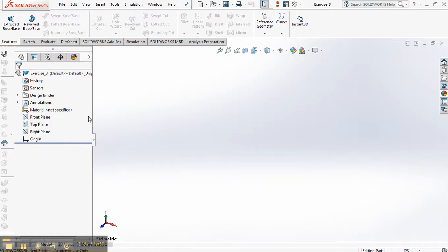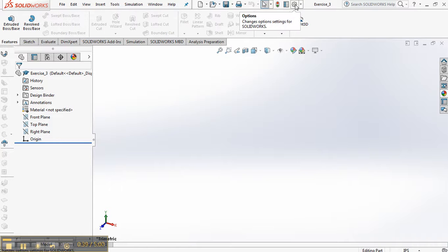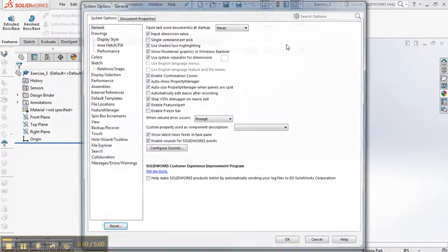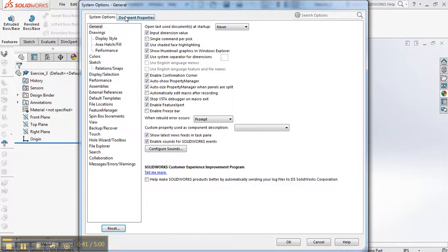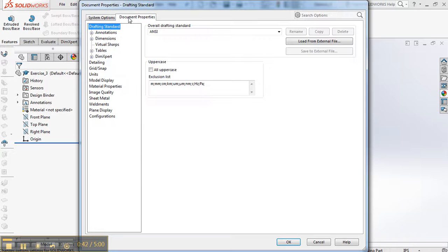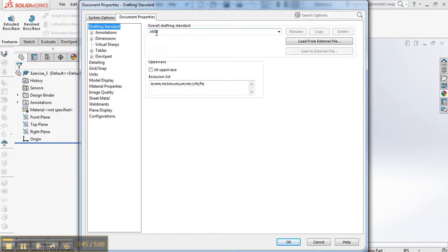Again, we're going to be looking at units this time. We're going to change units. So go to the gear called Options. Go to Document Properties. Remember that unless I say otherwise, your standard will always be ANSI.